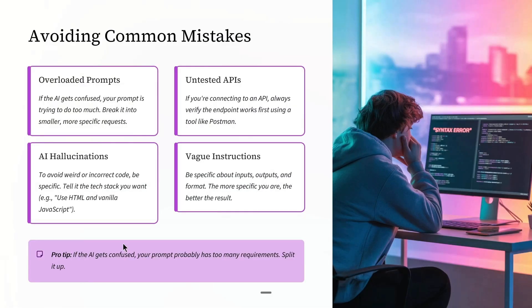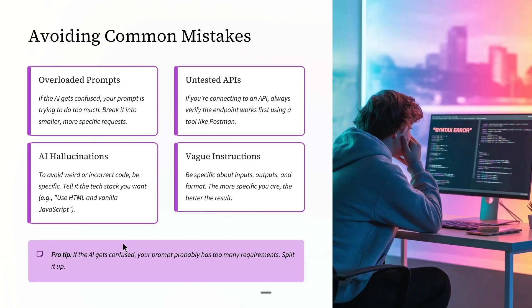Here are the mistakes that kill 90% of beginner attempts. Number one: overloaded prompts.